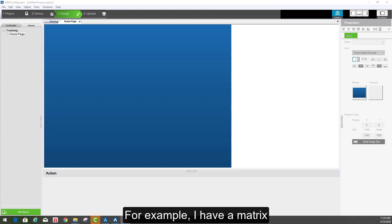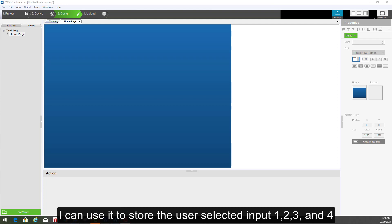For example, I have a matrix. I can use it to store the user selected input 1, 2, 3, and 4.